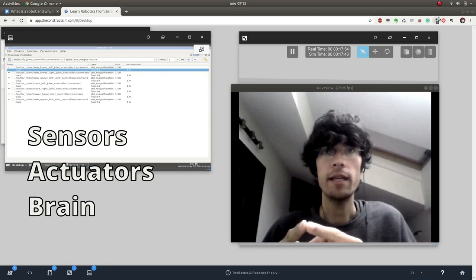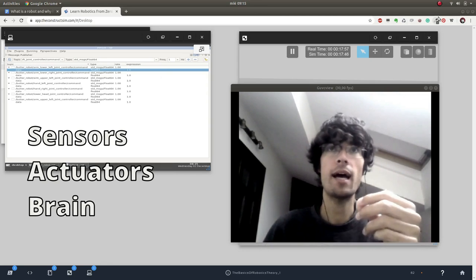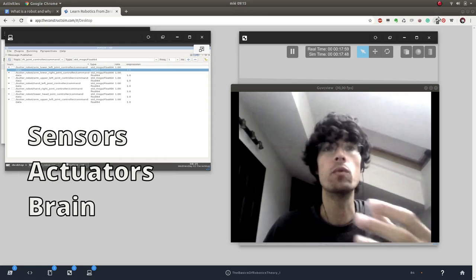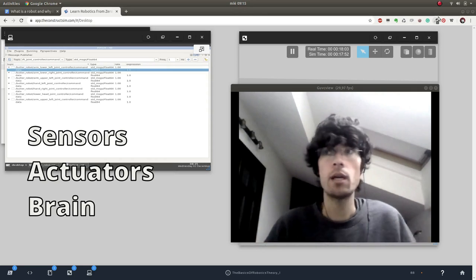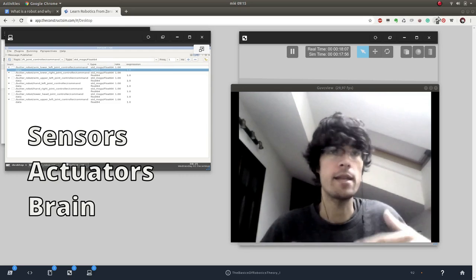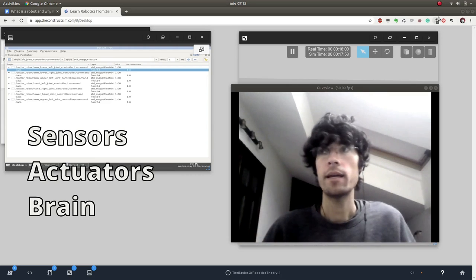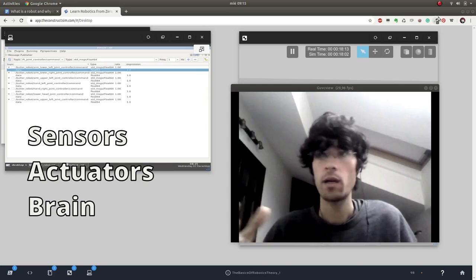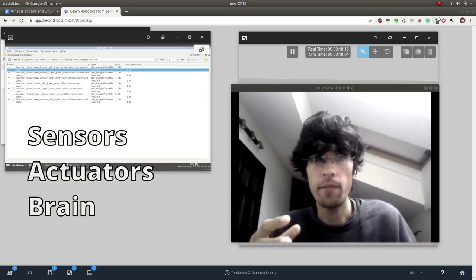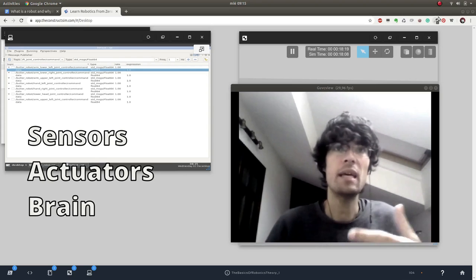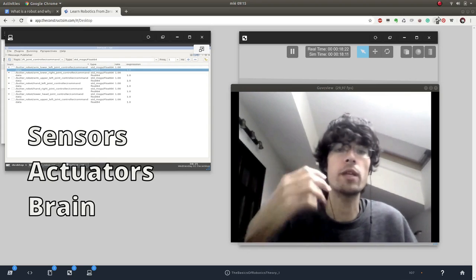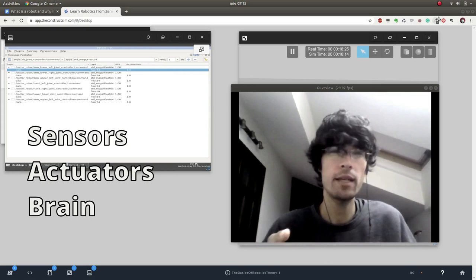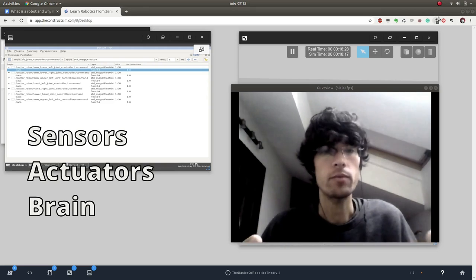The second one is actuators. Actuators allow the robots to move, to move around the space, to move their limbs, to manipulate the environment in some way. It could be just a magnet that allows the robot to get things made of iron. Maybe it's a gripper, maybe it's a motor that allows it to move the arm or wheels. Anything related to that is an actuator.